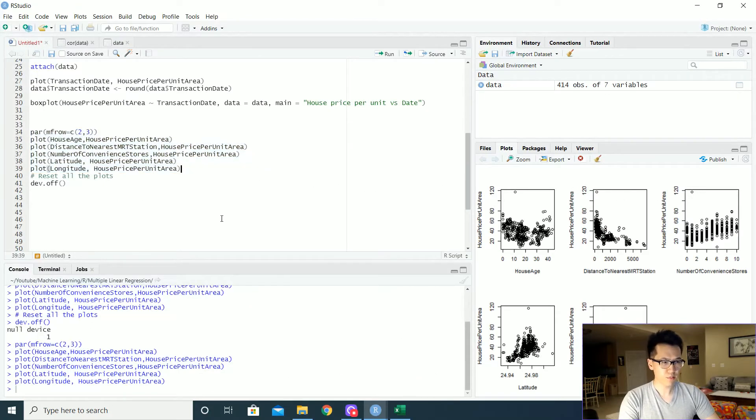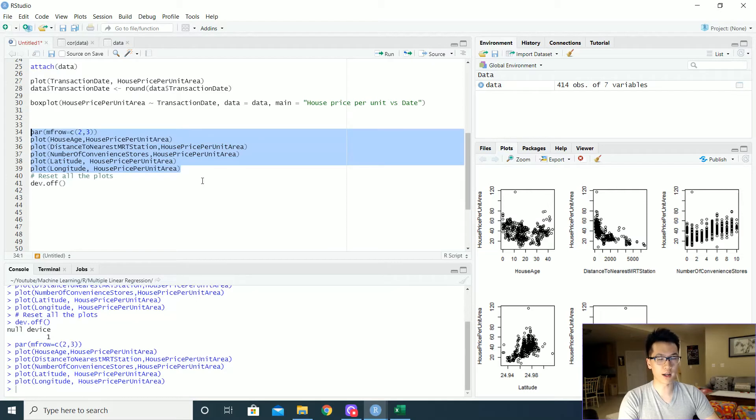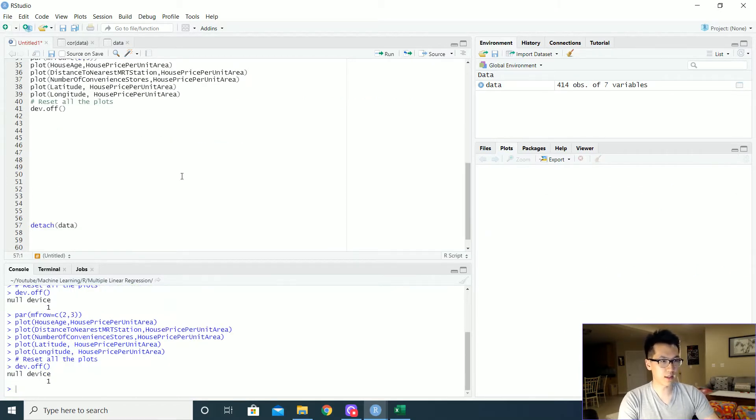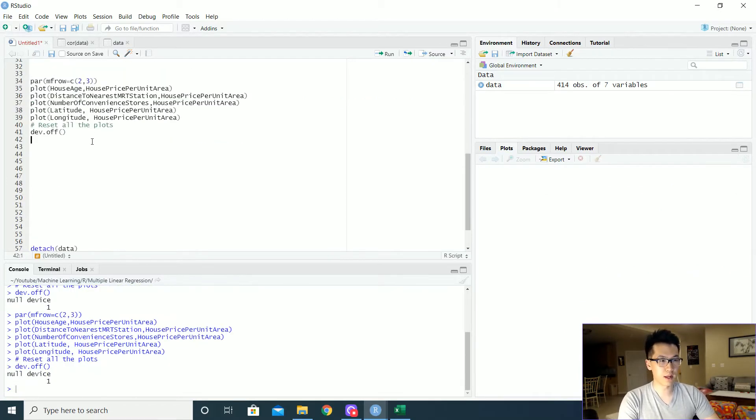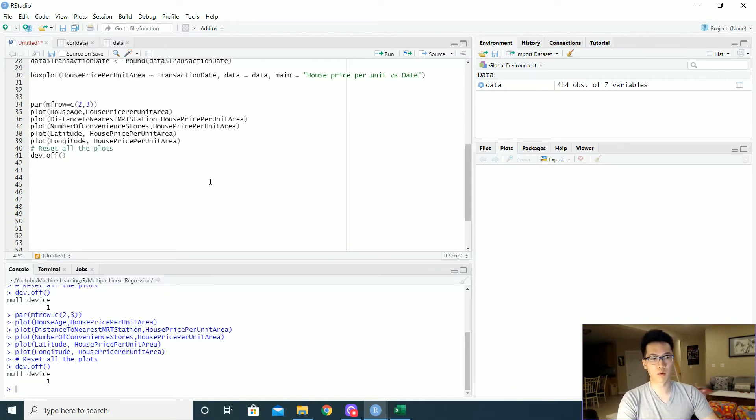But this is just like an overview on what type of data we are dealing with here. So after we just plot out all of our X and Y variables, we can reset dimensions of our par value. So that once we plot stuff, it would just be in its regular format. So we don't have to worry about that.